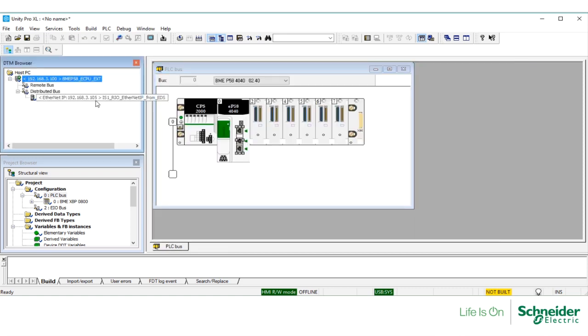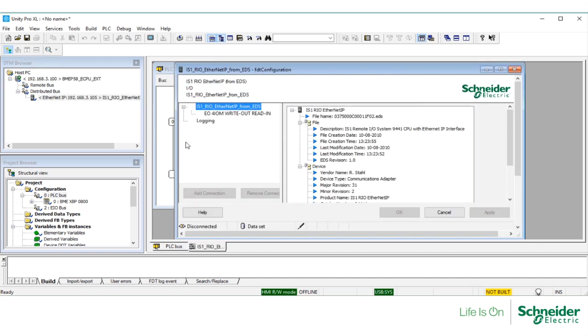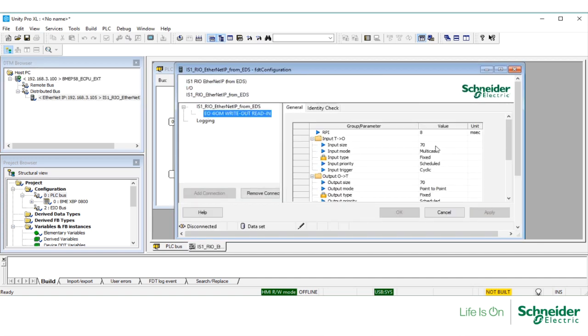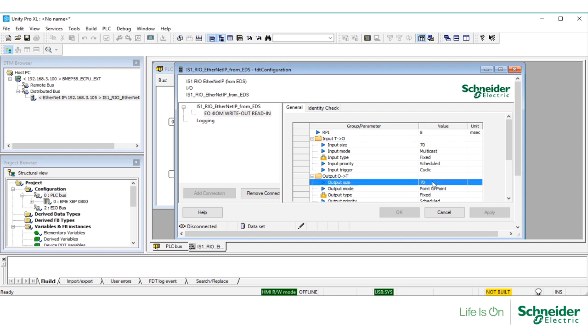Let's check the I/O scanner configuration. Double-click on the EDS file and here you can see that the scanner is set up correctly according to what I explained earlier.